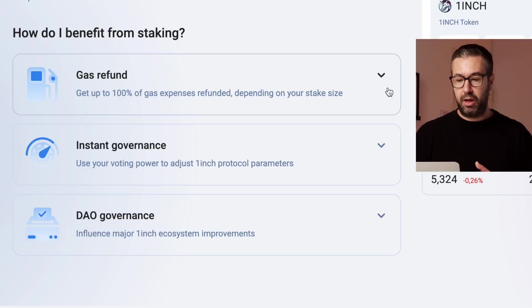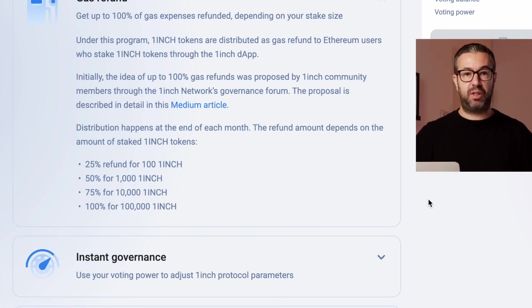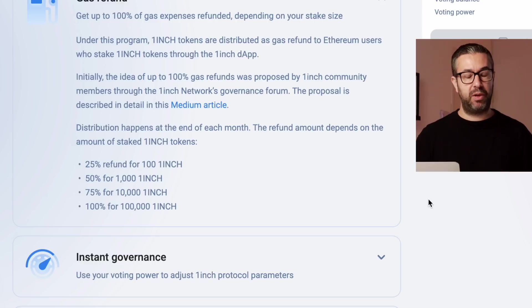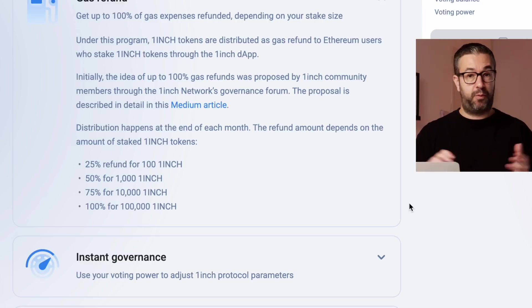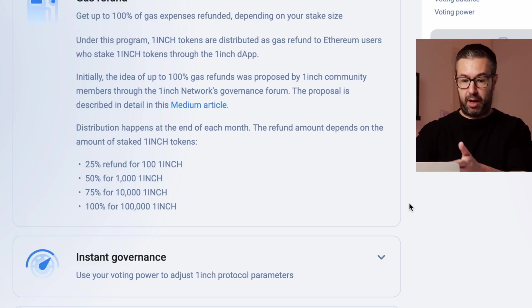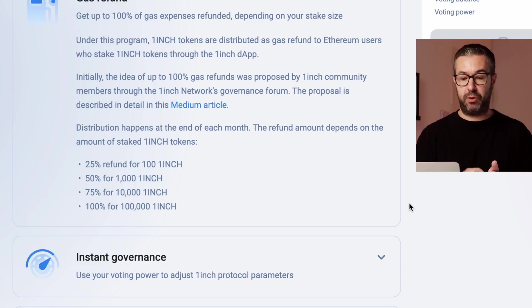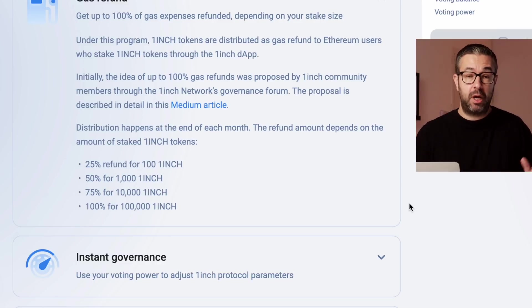Up on top here you see the gas refund, which is exclusive to 1inch. They are actually reimbursing you up to 100% of your Ethereum trading gas fees just for trading on 1inch. By staking the token, at 25% you get partial reimbursement, scaling up to 100% reimbursement for staking 100,000 1inch tokens. You have to calculate whether it makes sense for you based on how much trading you're doing and the fees you're paying.